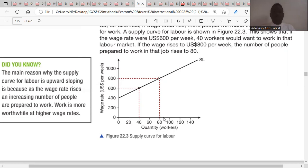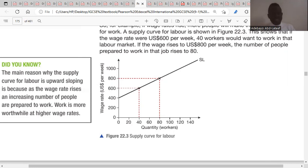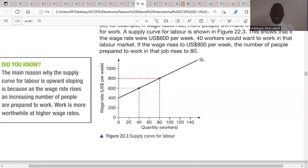Workers have the incentive to want to work based on high wage rates. This represents a movement along the supply of labor curve, either an expansion or a contraction. If the wage rate falls, the quantity supplied of labor will also fall, because workers will not be willing to work.